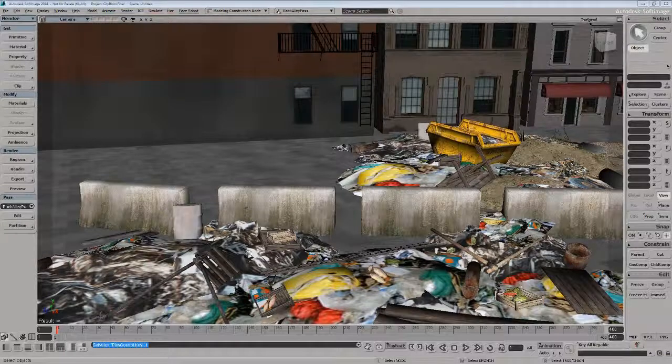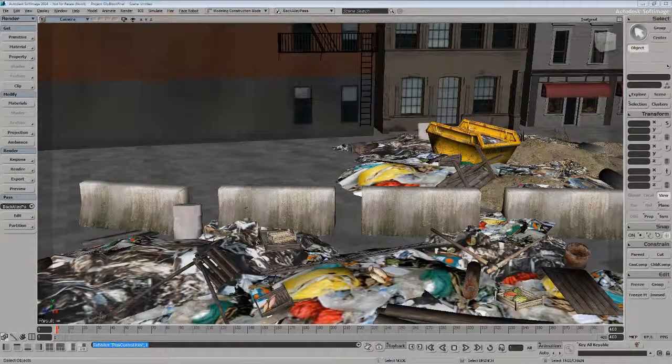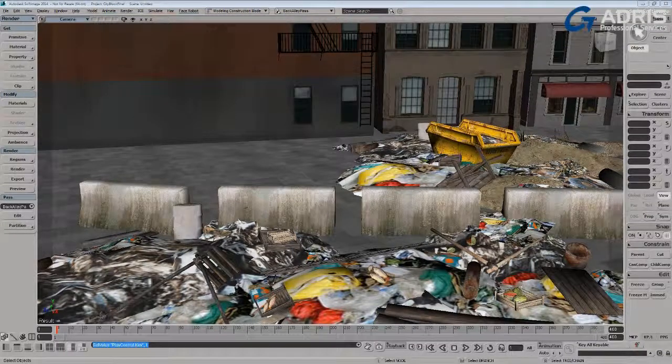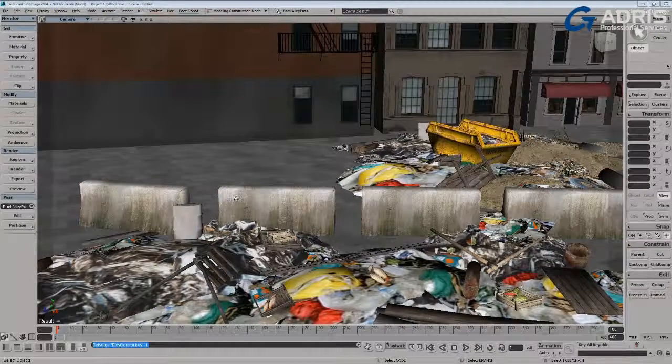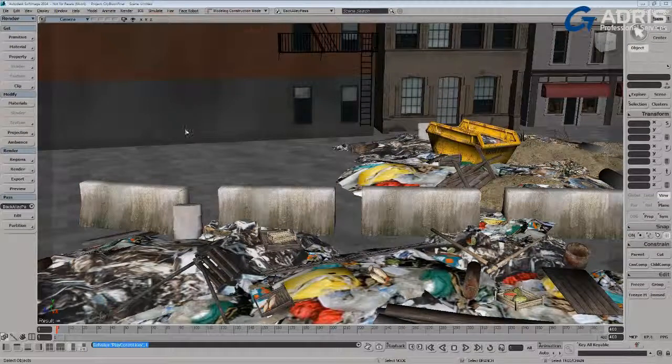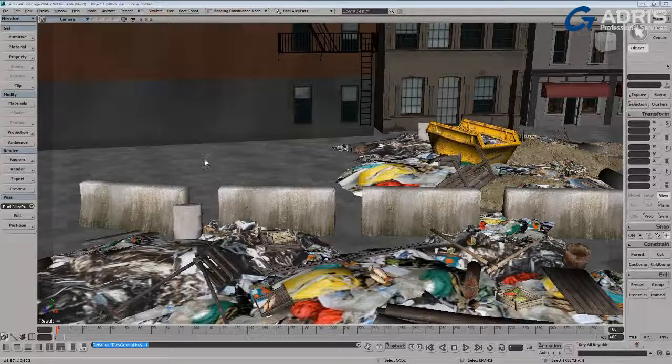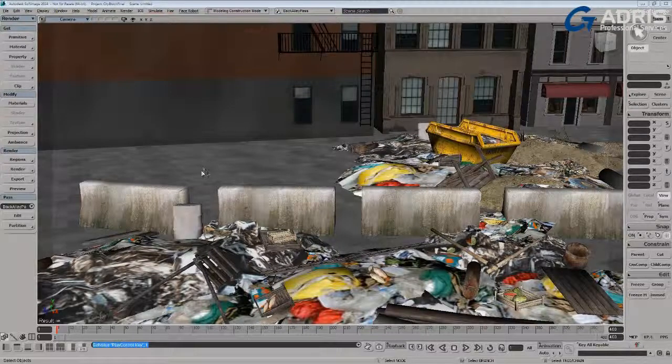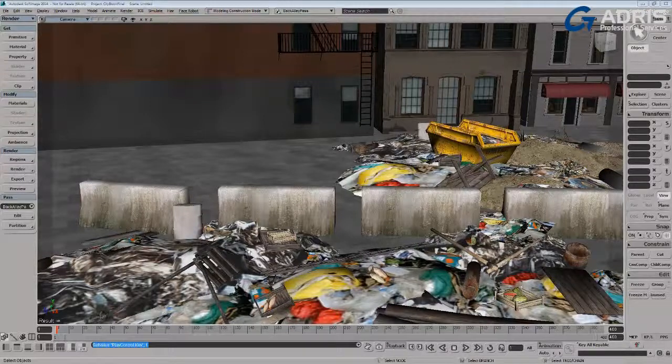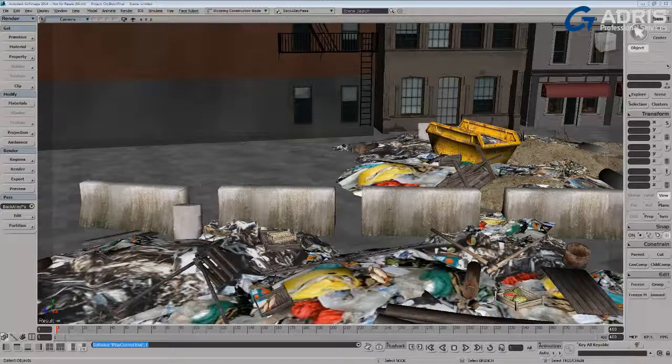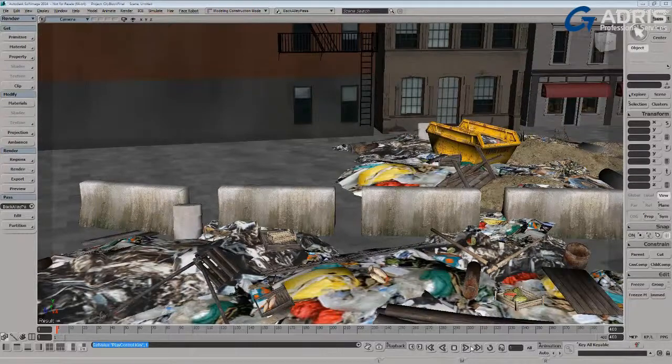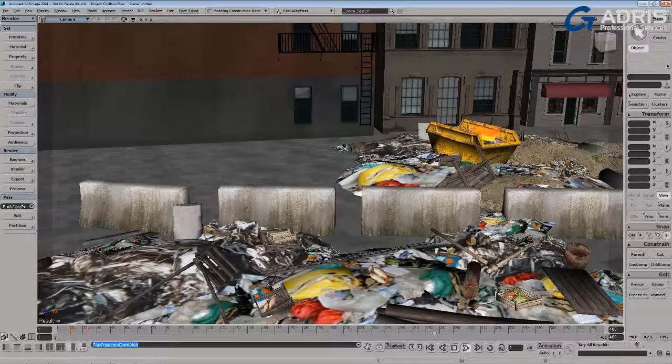New for Softimage 2014 is a small but very useful feature that allows you to override anything to do with components built through ICE. This can be particles, deformations, ICE modeling, crowd effects, you name it. The whole point of this is shown here in this scene with a particle simulation.